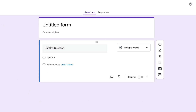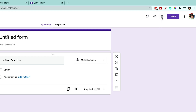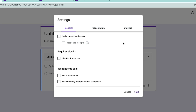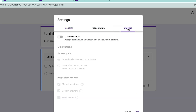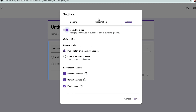In order to turn this into an actual quiz that we can grade and give students a score, we need to go up to the gear icon in the upper right-hand corner. Then select the third tab that says Quizzes, and it's as simple as checking the 'Make this a quiz' box. You can see it's now a quiz. Under quiz options, we can release the grade immediately after each submission or later if you want to manually review. I'll leave it on immediately after submission. The respondent can also see their missed questions, correct answers, and point values — you can select or deselect these depending on what you want your students to see.